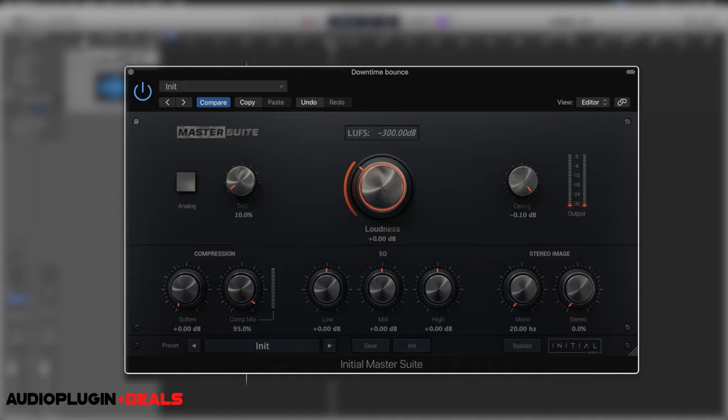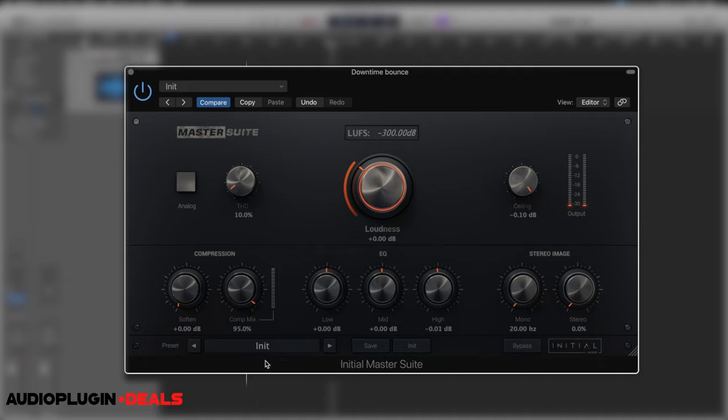We've got an EQ with boost and cut across three different bands - low, mid, and high - with ranges of 6 dB either way, so an overall 12 decibel range.